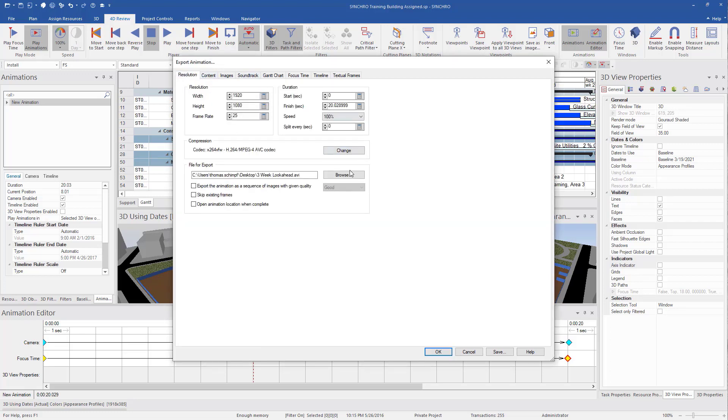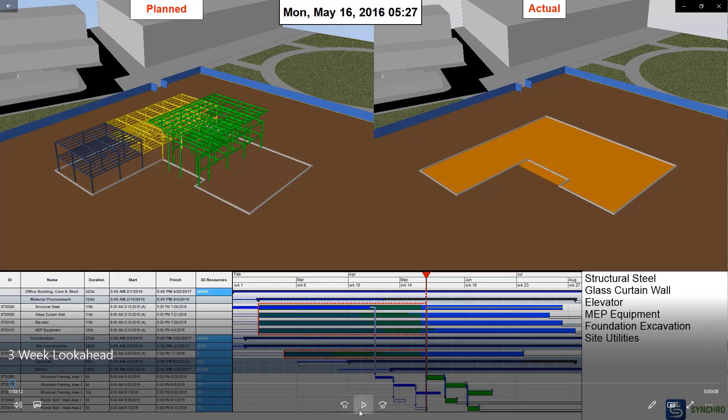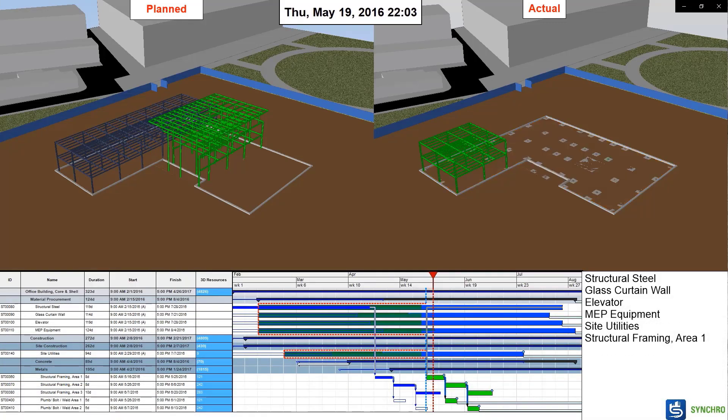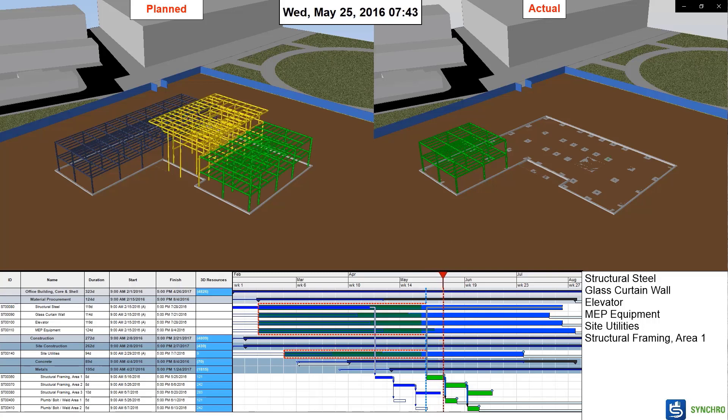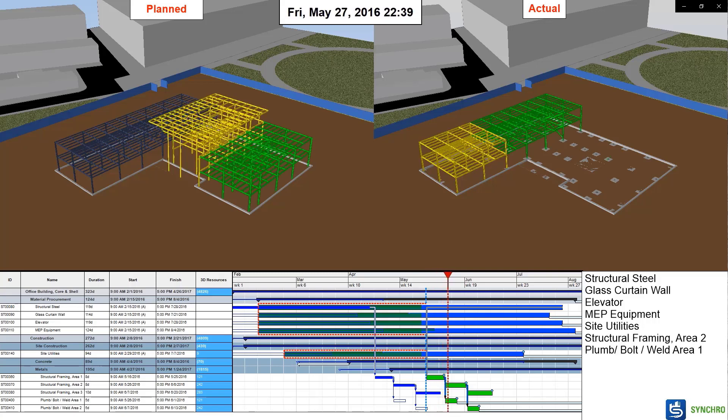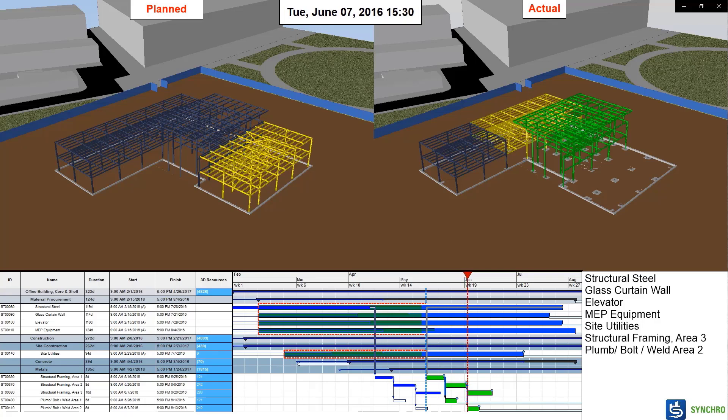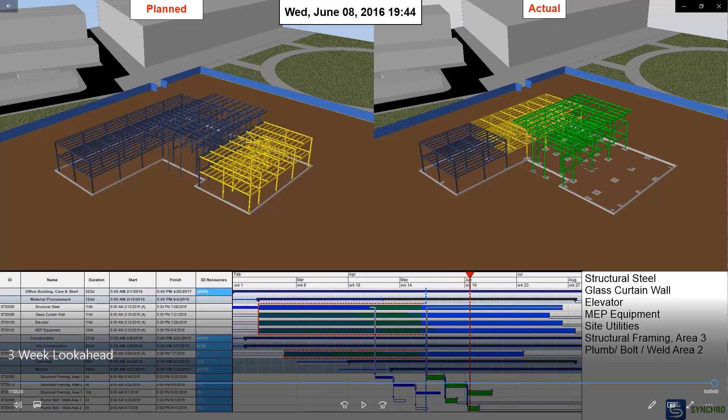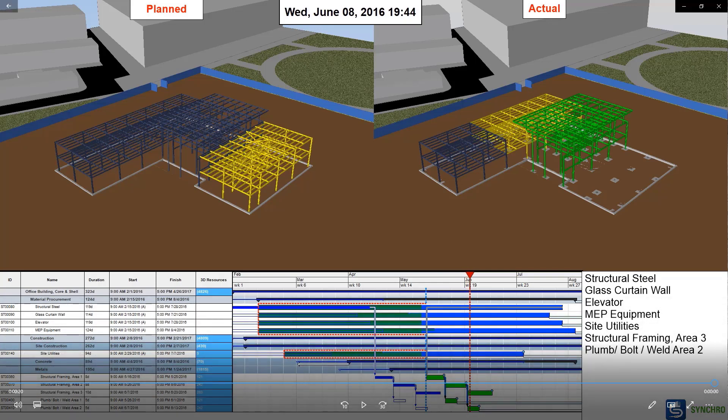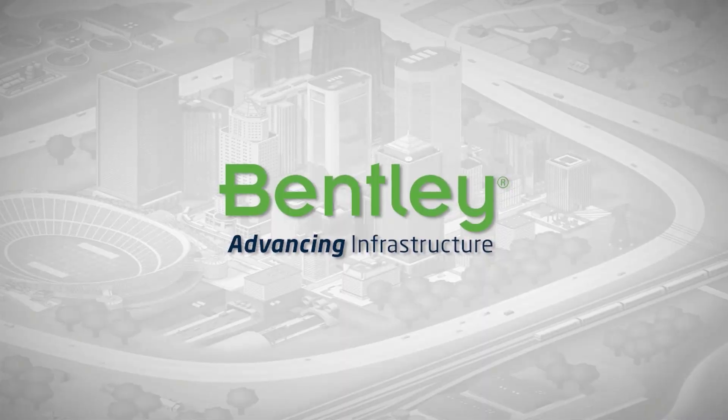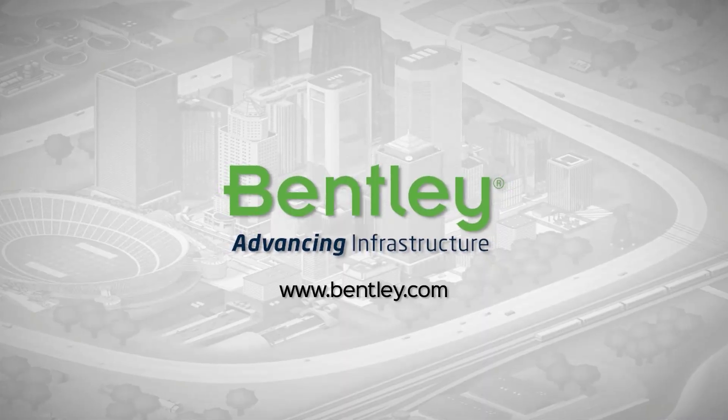So now I'm going to want to check my settings and export. It may take a bit to export, but now you can see we have our planned versus actual with a Gantt chart and the active tasks listed on the side in an animation that can be shared and reviewed by the whole construction team. Thank you.